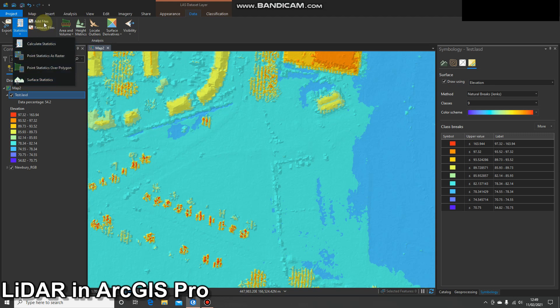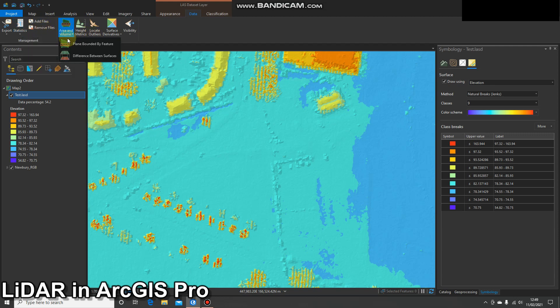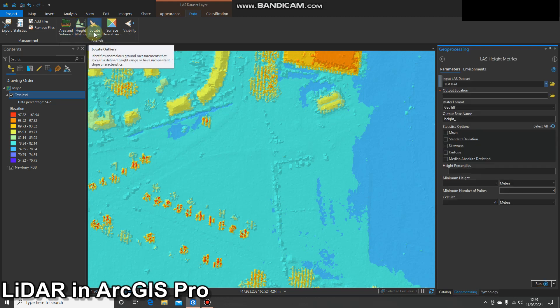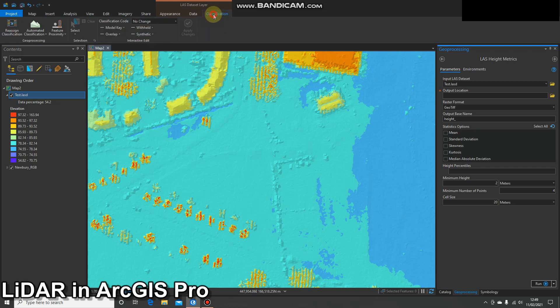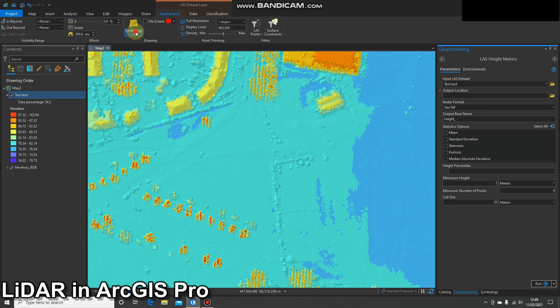There are also various statistical functions available. You can add and remove files from the LAS dataset, calculate area and volume, access different height metrics, and locate outliers. If you have birds flying across your data — I haven't found any in these tiles, but I've downloaded tiles before where you get aerial obstacles such as flocks of birds between the aircraft and the ground — you can remove those and create different surface derivatives. Finally there are visibility tools.